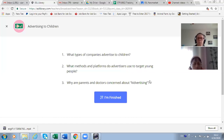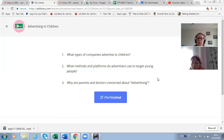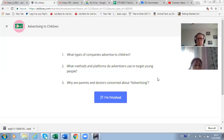Number three: why are parents and doctors concerned about kidvertising? Do you know what kidvertising is? It means advertising for children — when you are targeting children in your advertisement, that is called kidvertising.